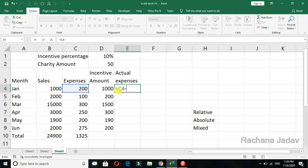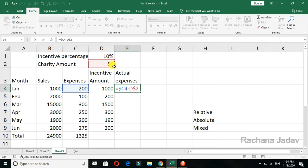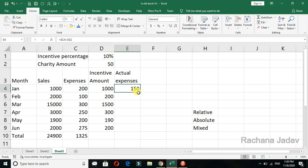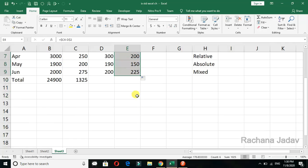I can fix the column — column C — because the column stays the same. Then for the charity amount cell, I want to fix the row, because that is the constant value. So I place the dollar sign before the row number to fix the row only, while letting the column change. Now I drag it, and I get the correct actual expense amounts according to each row.